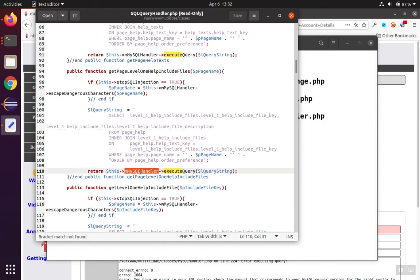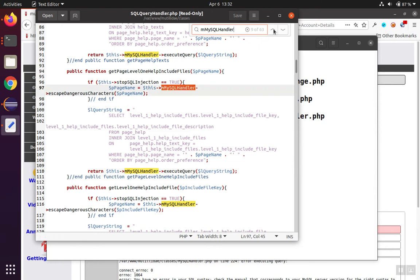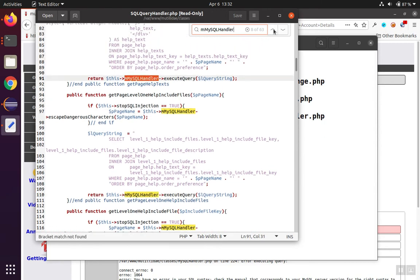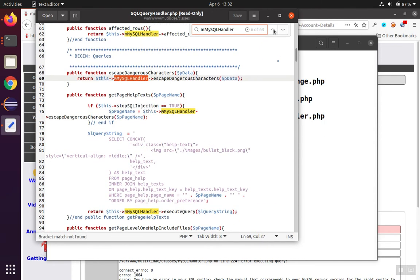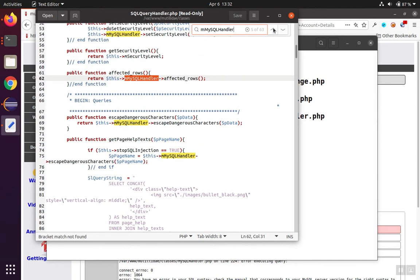So, one of the questions would be, what's this MySQL handler? We start looking for that.